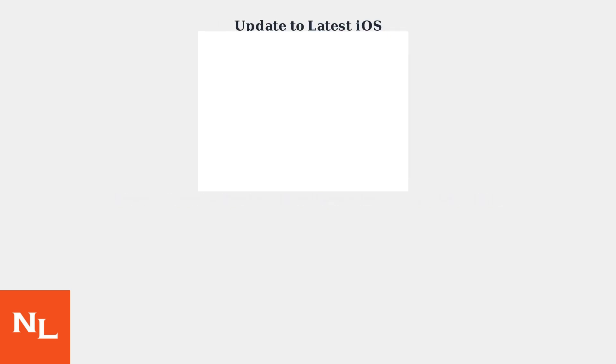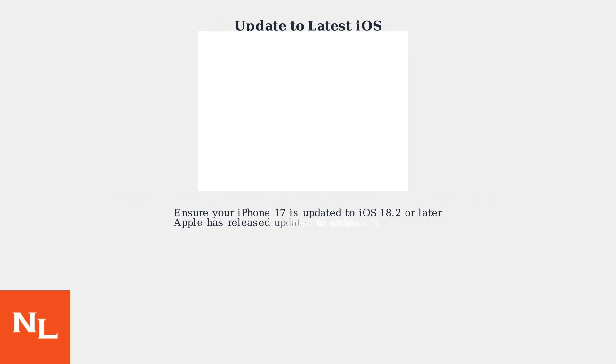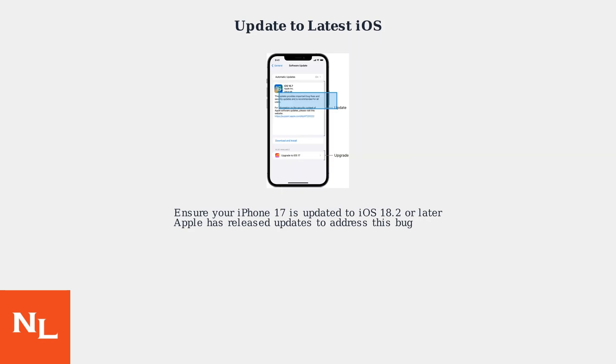Finally, ensure your iPhone 17 is updated to the latest iOS version, 18.2 or later. Apple has released updates to specifically address this bug.